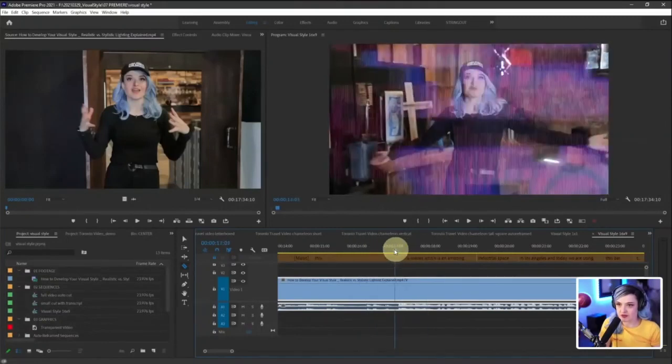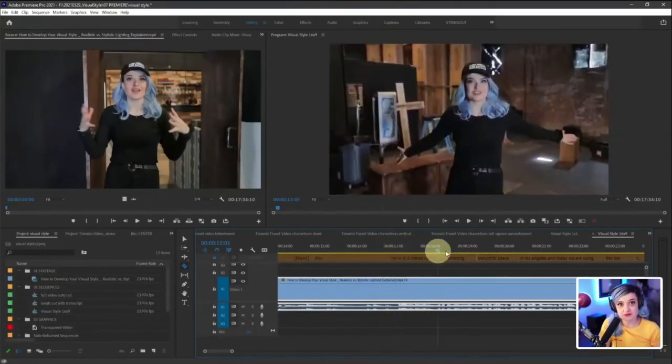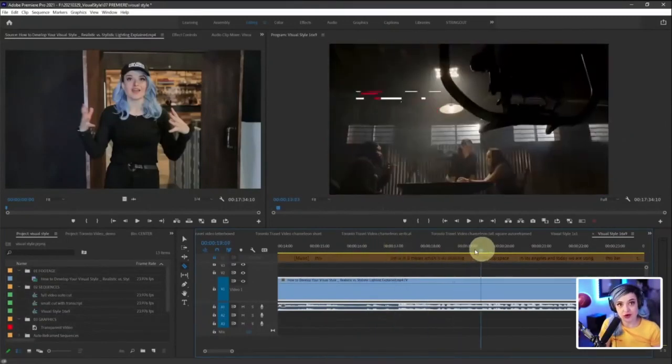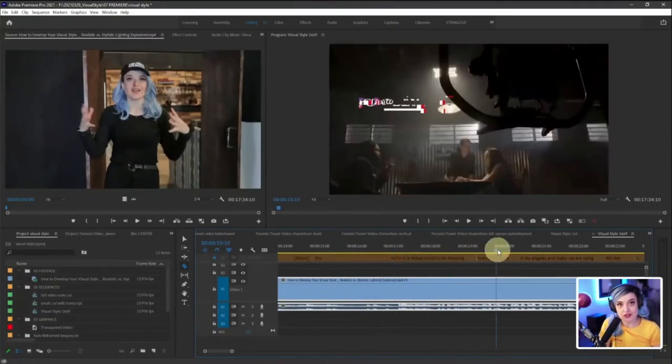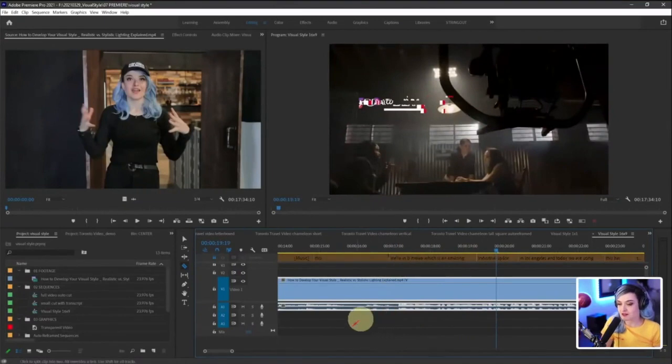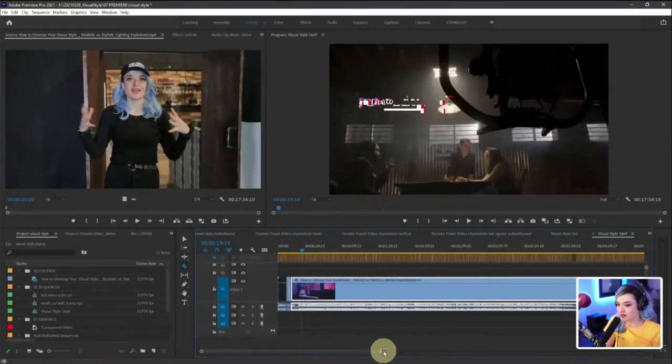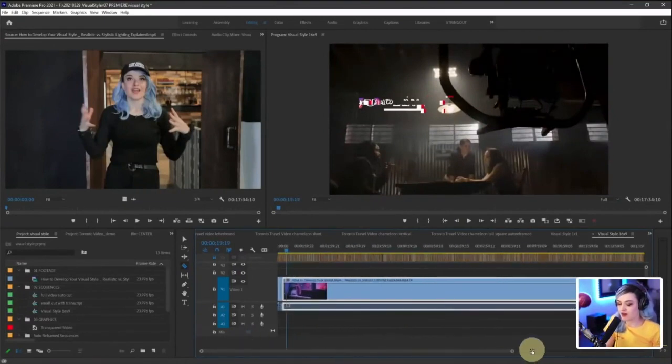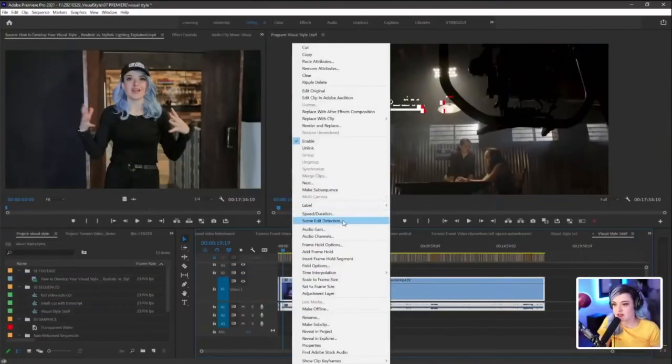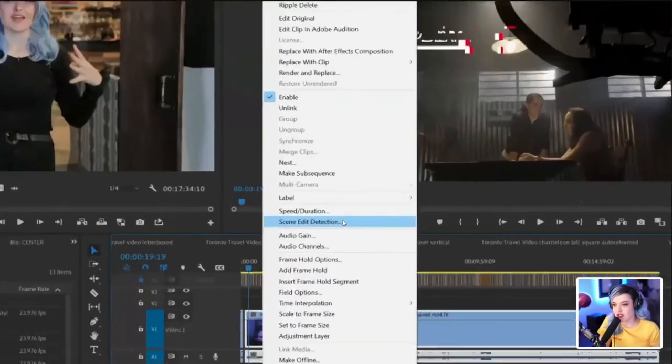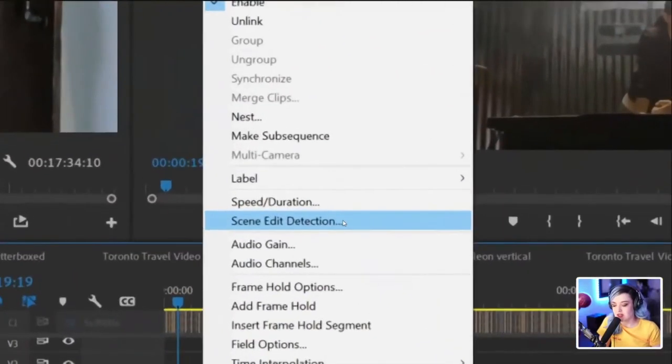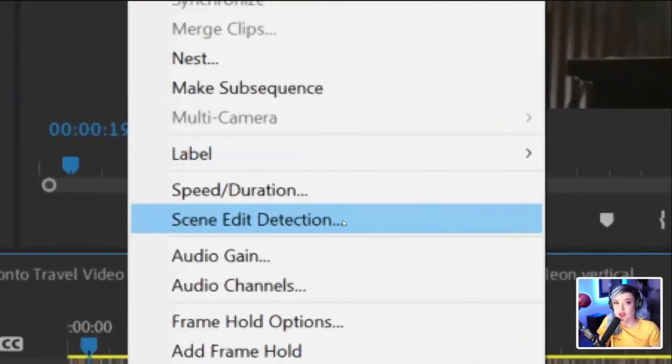This is going to take forever, right? Or is it? No, it's not. It's not going to take forever at all. Scene edit detection. This is going to save your actual life.